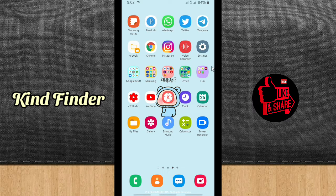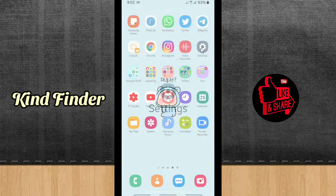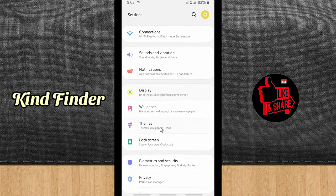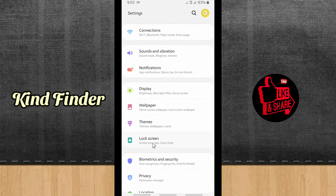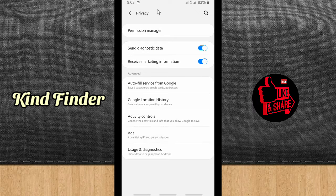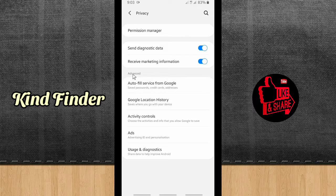Now let's get started. If you want to check that on your phone, you can tap on Settings. I'm using a Samsung J6 2018. When you've gone to Settings, you can go to Privacy. As you can see, this is Privacy and Permission Manager.